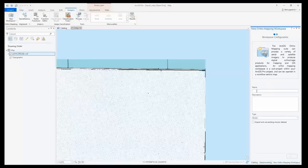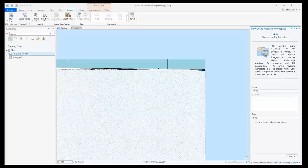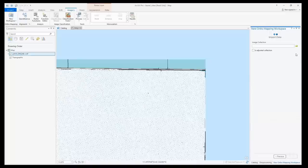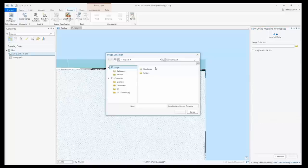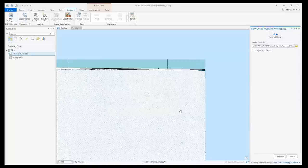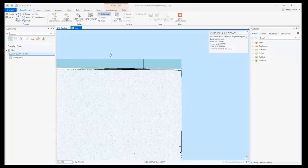Other new functionality lets you create an orthomapping workspace using an existing mosaic dataset. And you can reference a raster by specifying the X or Y coordinates.